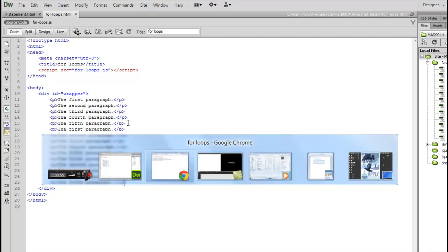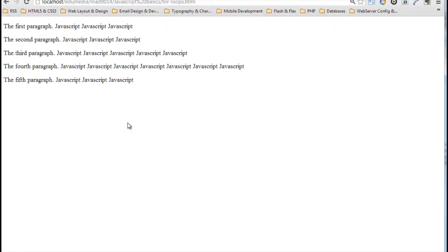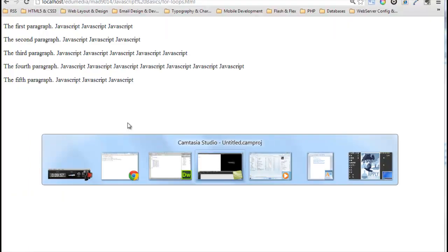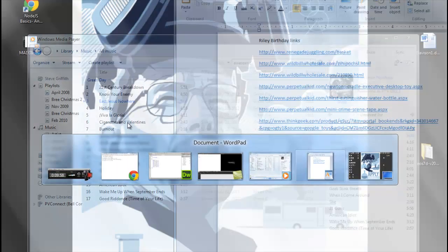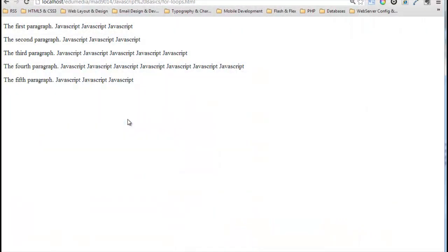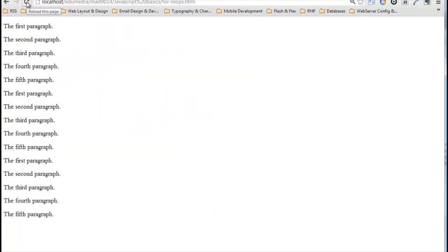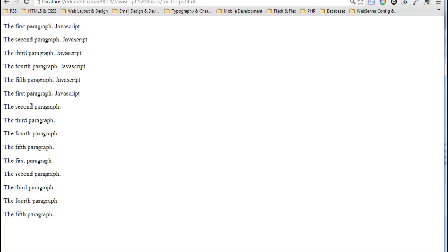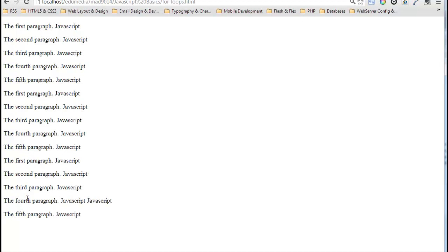I will jump back to the browser. Reload the page. There's the 15 paragraphs. I have not changed the JavaScript at all, but this still works. So I've written some code that will now adapt to however many elements I put on the page.